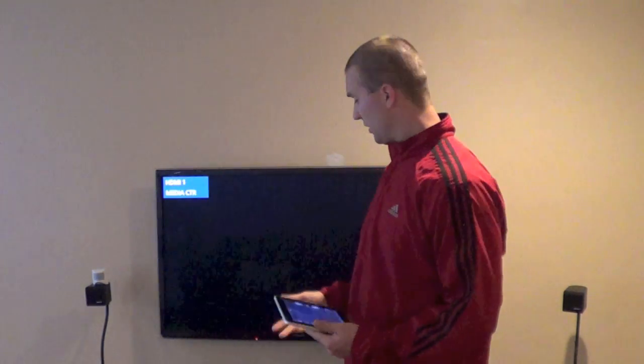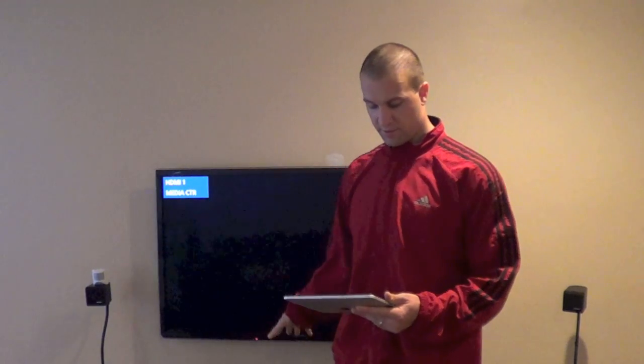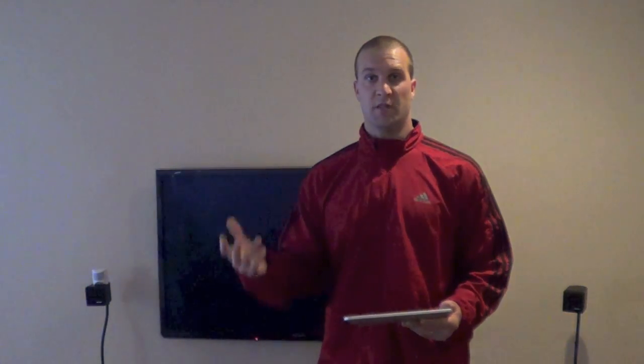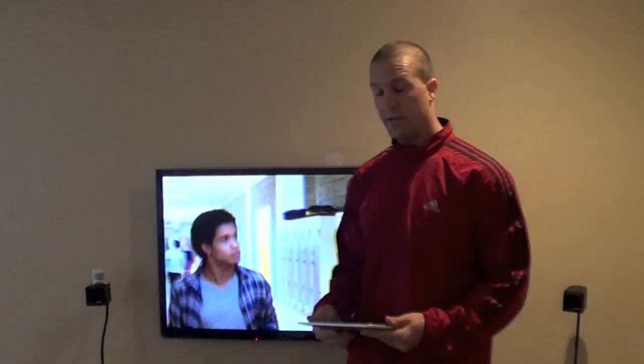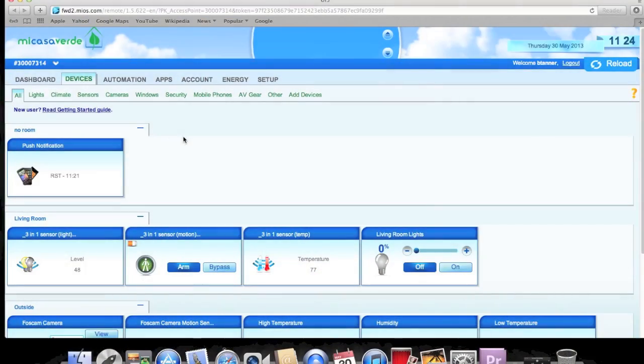I also wanted to show you a sneak peek of something related to questions about the Vera Lite YouTube video — how do you control your home theater PC? I have a tablet here and I went ahead and turned on my home theater PC, receiver, and TV. I can also control the lights from the tablet, so this is a great way to tie it all together. This will be a future video. But for now, let's go back to the computer and I'll show you how to set up the delay so your lights actually turn off.